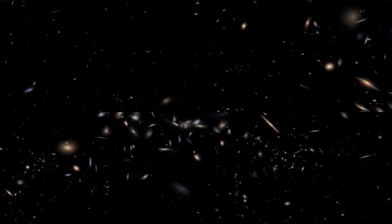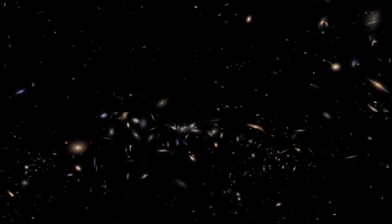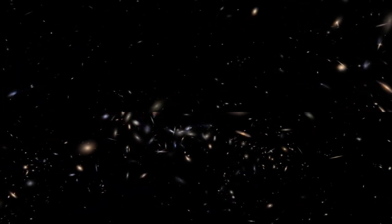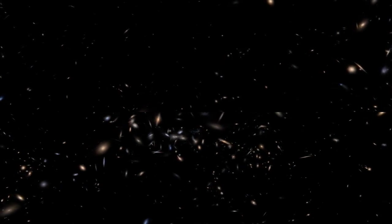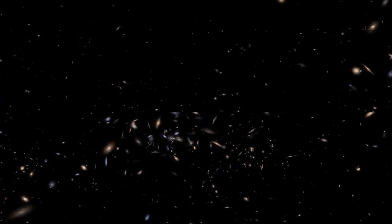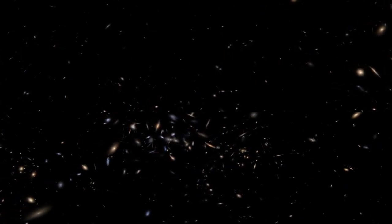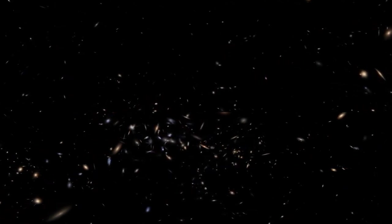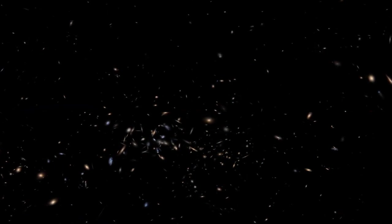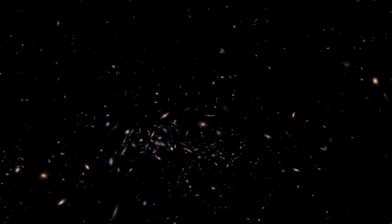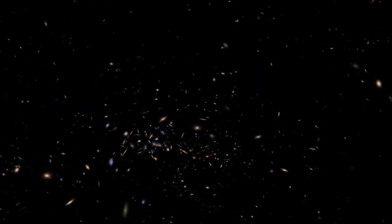Now, as you're flying around, you'll notice that every galaxy you're seeing here is a little bit different. Some of them look just like big blobs of stars. Those are what we call elliptical galaxies.